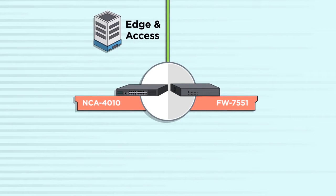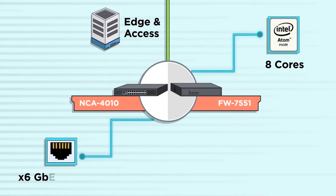For Edge Network, LANR offers NCA4010 and FW7551 featuring Intel Xeon or Atom CPU, 6 Gig E ports with LAN bypass, and built-in cryptographic acceleration.